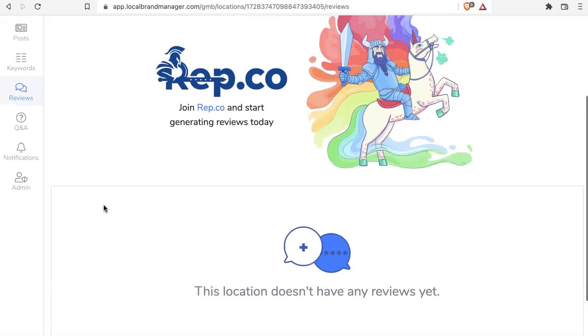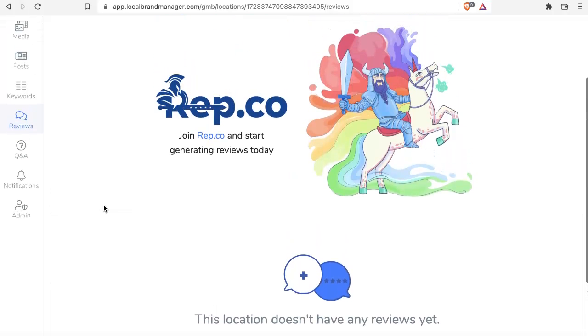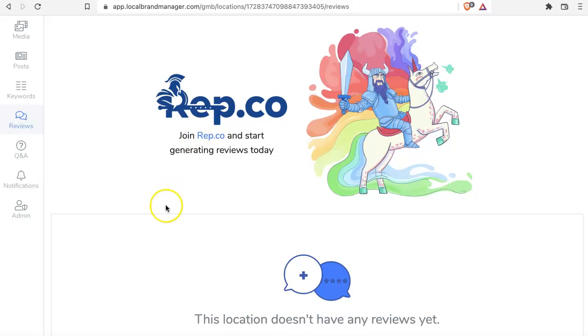We actually also offer a very inexpensive solution for that, Rep.co, as you can see pictured here at the top of this web browser. You can set up campaigns to send customers email and text messages to solicit reviews. These are organic reviews, which is what you want.